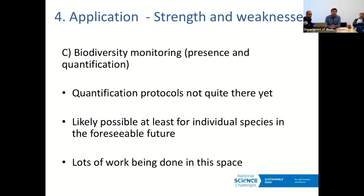If you want biodiversity monitoring that includes quantification — not just whether a species was present, but how many individuals there were — then it becomes more challenging. Quantification protocols are not quite there yet. A lot of people are working on this, and there are a couple of promising studies suggesting that for individual species it will probably be possible in the foreseeable future. It's a fast-moving field.